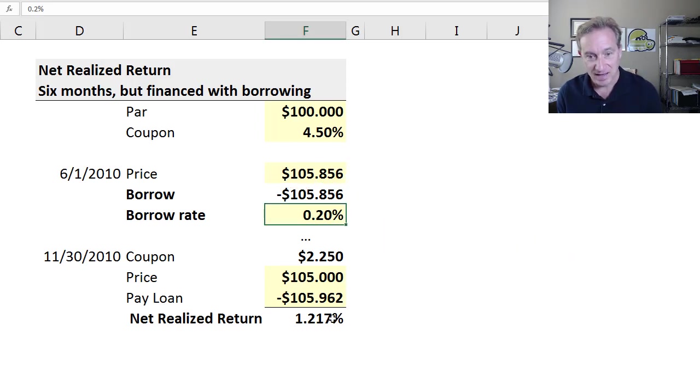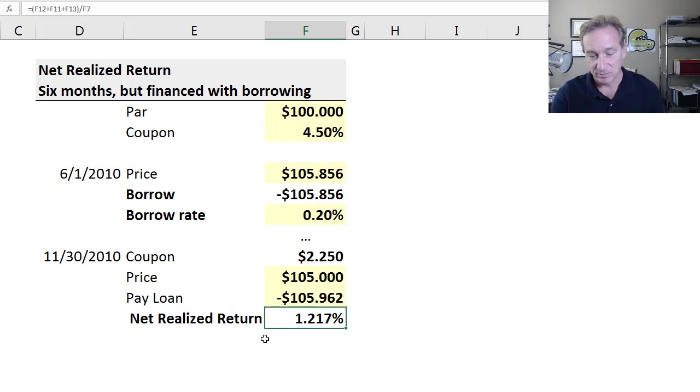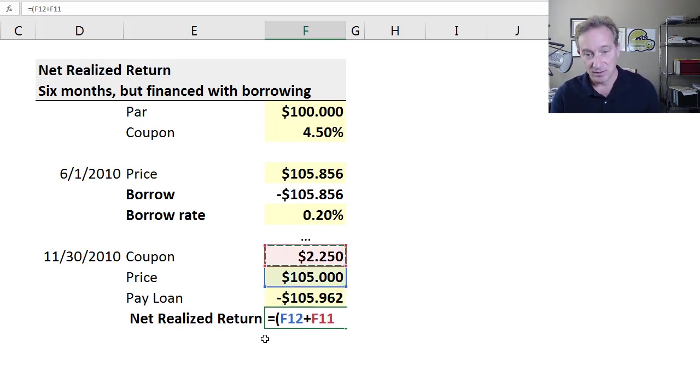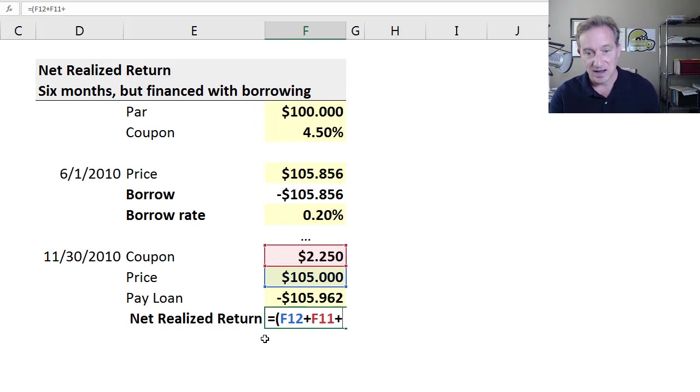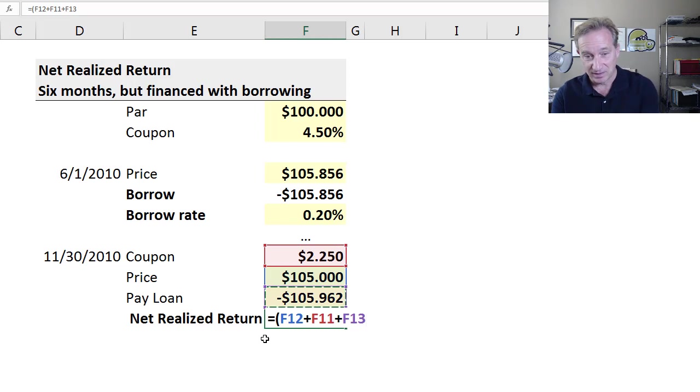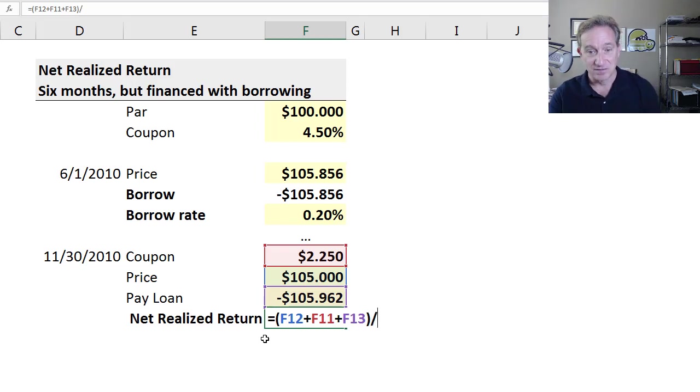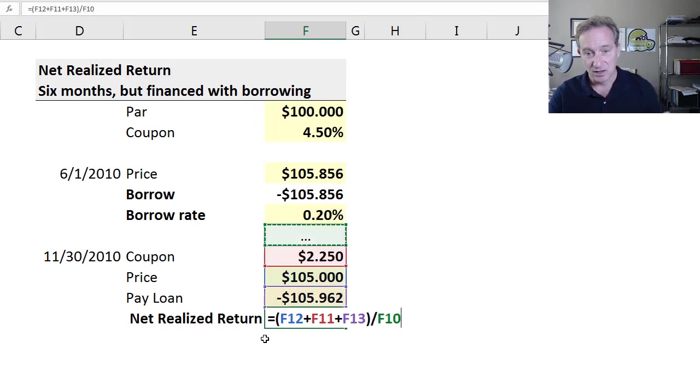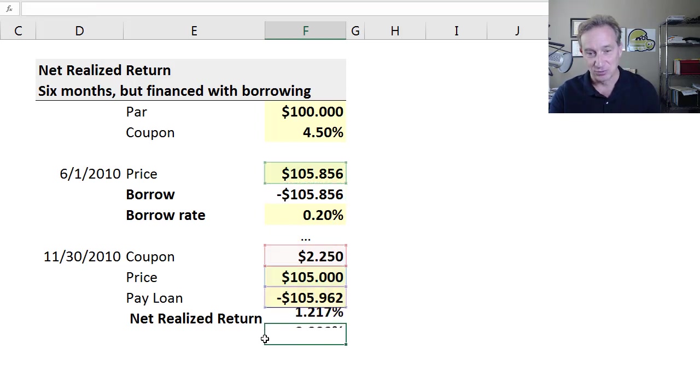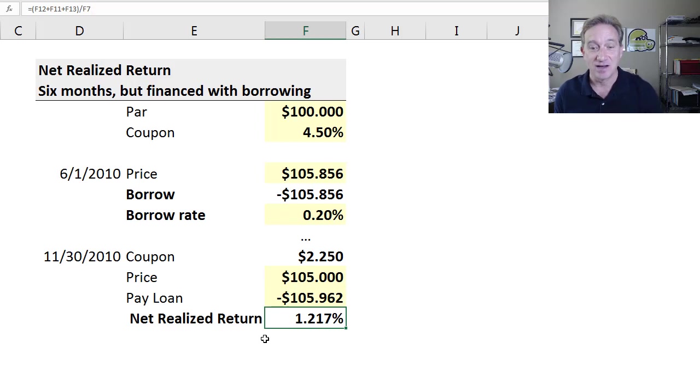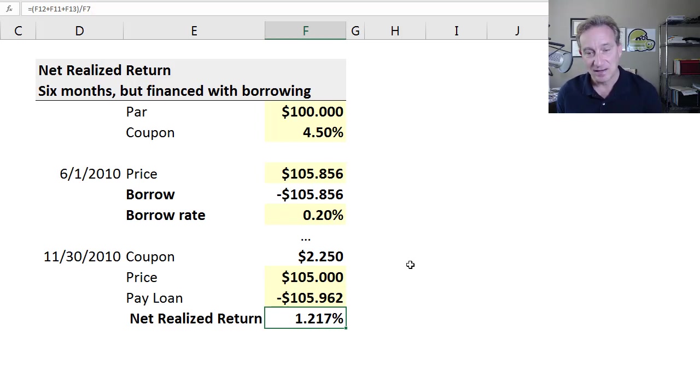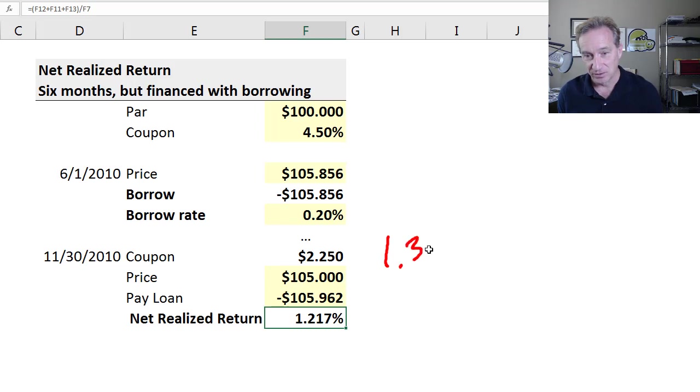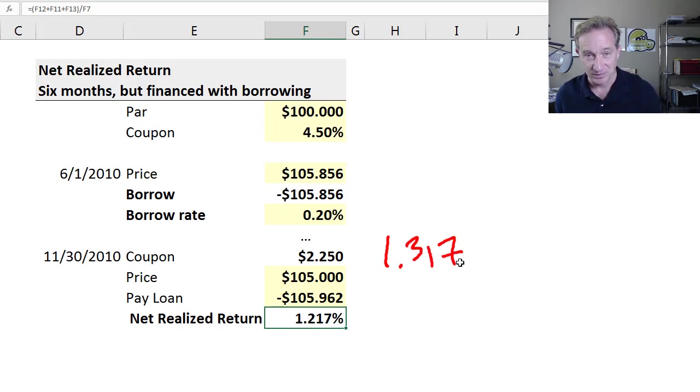Going back to our holding period return, we have a price, we have coupon we've received, and then we have the loan we're paying off. That loan is coming in negative. Then we divide that by the purchase price. We get a net realized return of 1.217%. Tuckman says that looks a little familiar. Our gross realized return, our first of these three exercises over six months, was 1.317%.